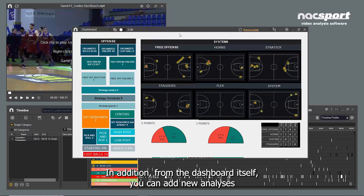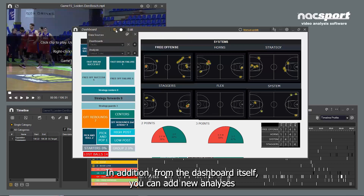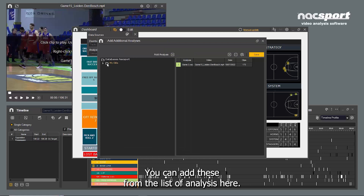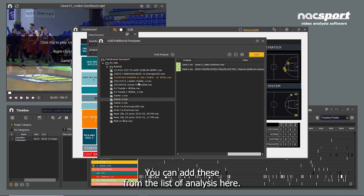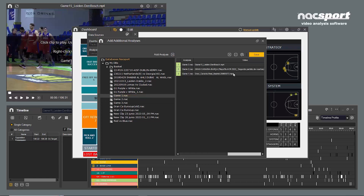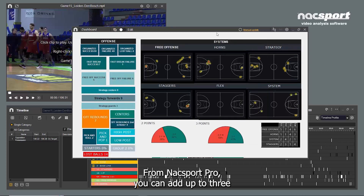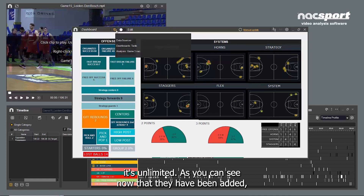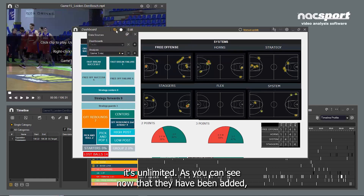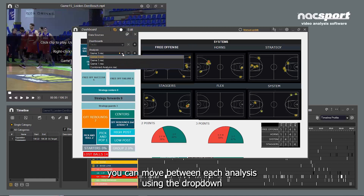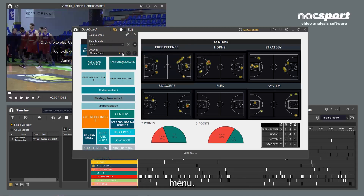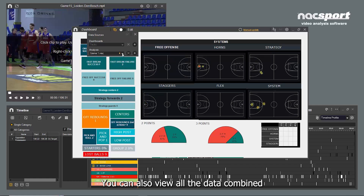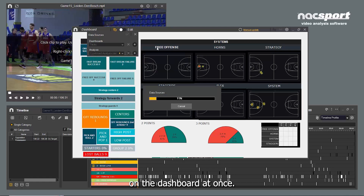In addition, from the dashboard itself, you can add new analyses to create a combined dashboard. You can add these from the list of analyses here. From Naxxport Pro, you can add up to three analyses at the same time, and in Naxxport Elite it's unlimited. As you can see, now that they have been added, you can move between each analysis using the drop-down menu. You can also view all the data combined on the dashboard at once.